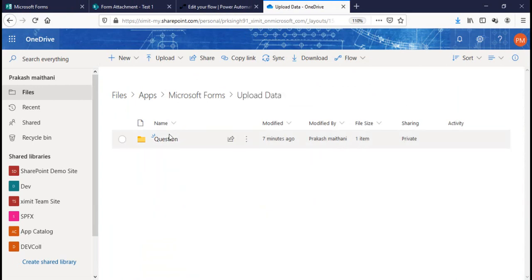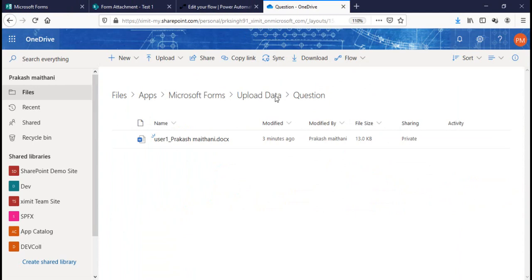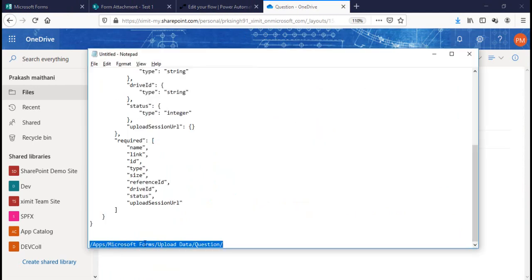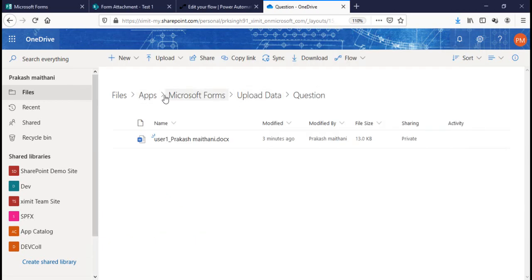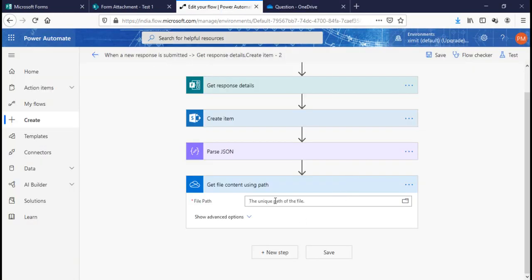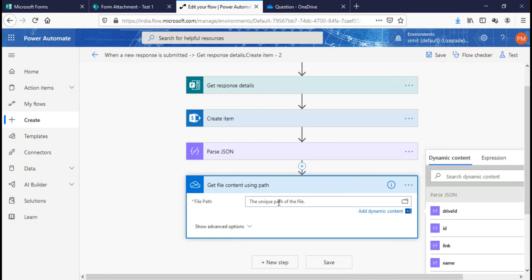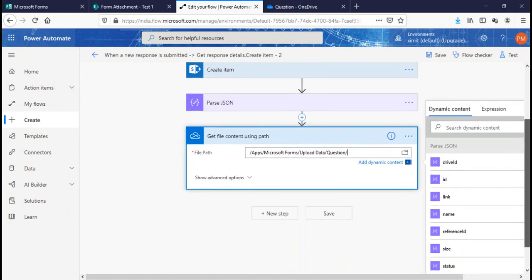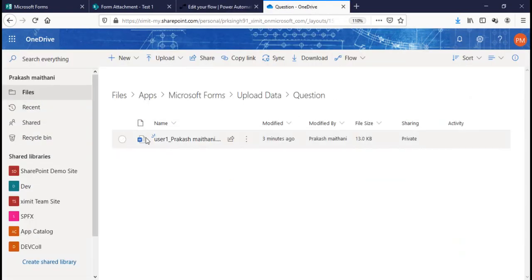I've already copied the path, which follows this structure: Apps > Microsoft Forms > Upload Data > Question. You can see this folder in OneDrive for Business. I paste this path into the file path field. Once inside that question folder, you can see the attachments are saved there.